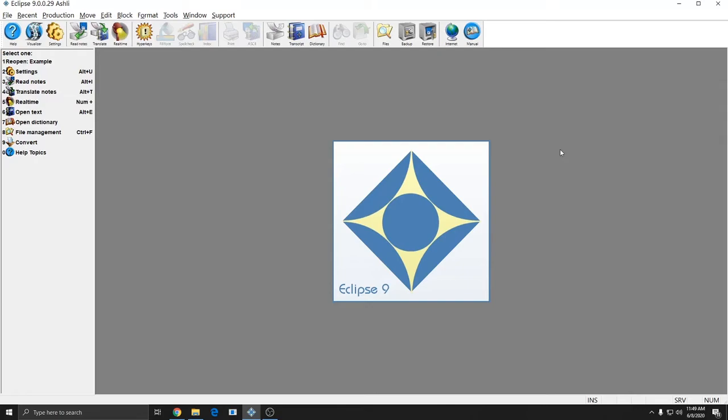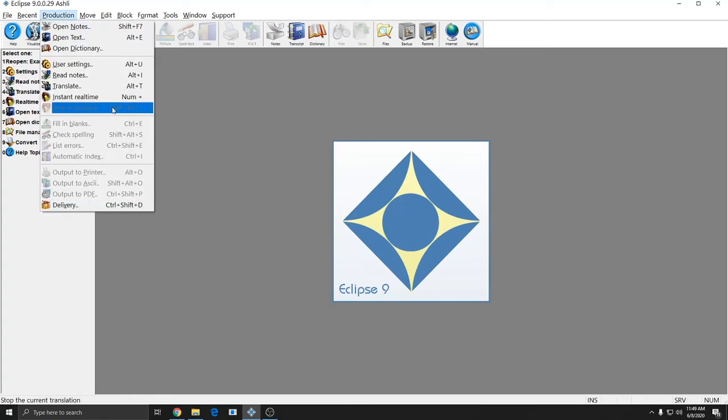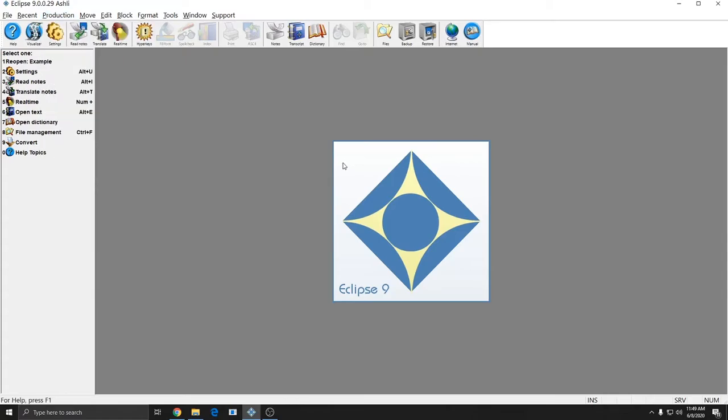The first thing that you need to do in order to make a PDF in Eclipse is open up your document. If you go to Production, along with a lot of other production functions, Output to PDF is grayed out if you don't have a document open.